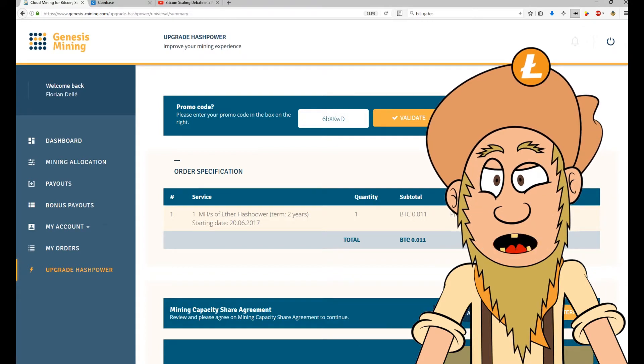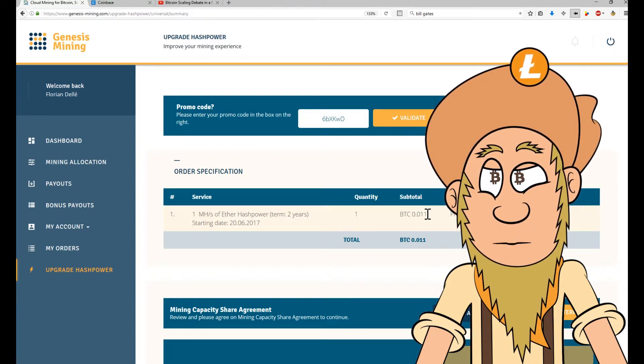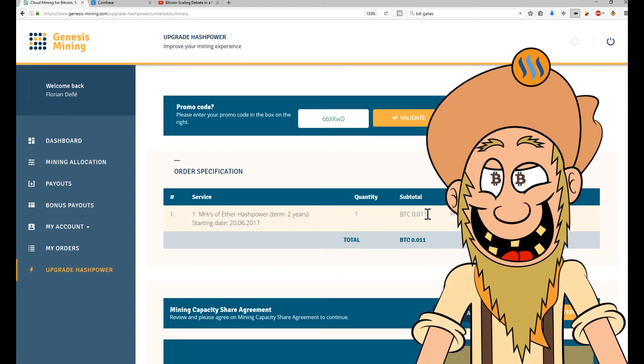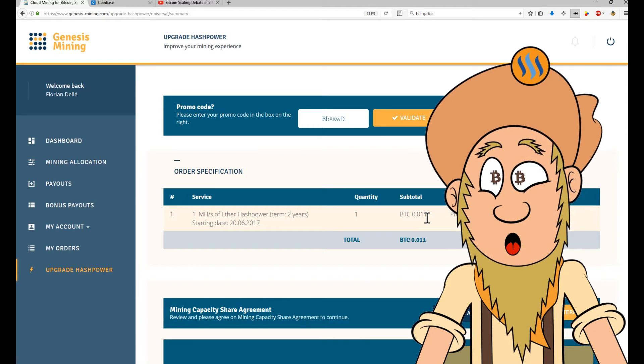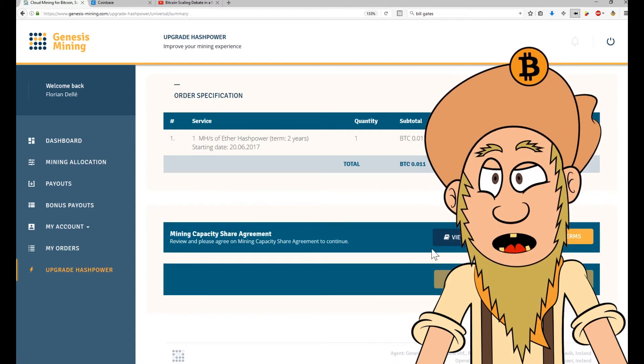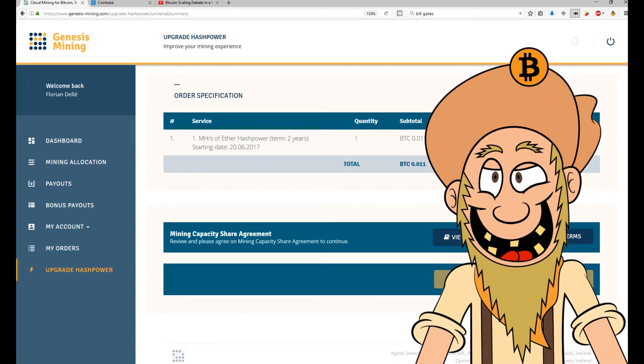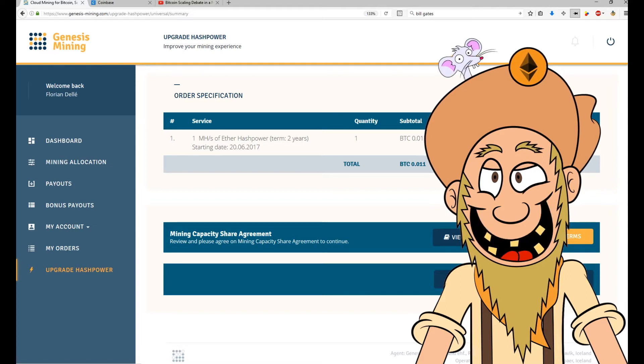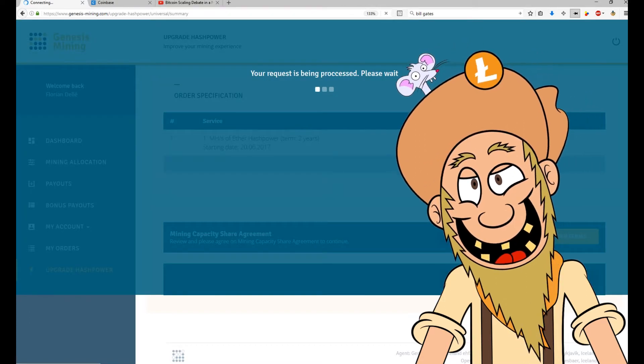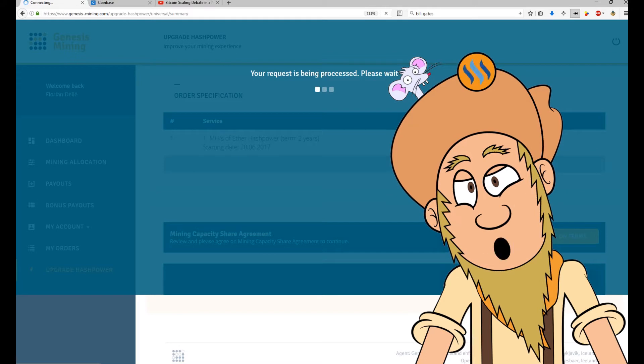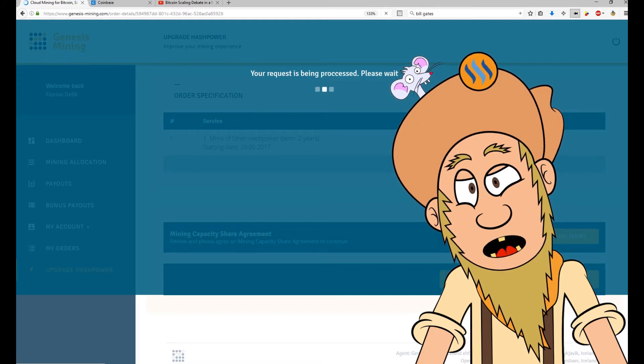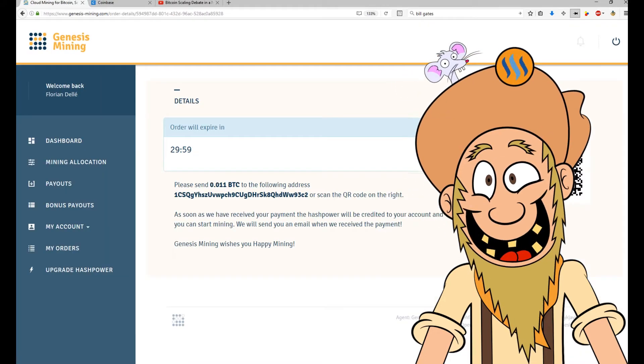There is one mega hash of Ether hash power for two years starting today. And it cost me 0.011 Bitcoin, which is about $30. Let's agree on terms. Confirm order. Confirm order. Waiting. Oh, this is exciting.